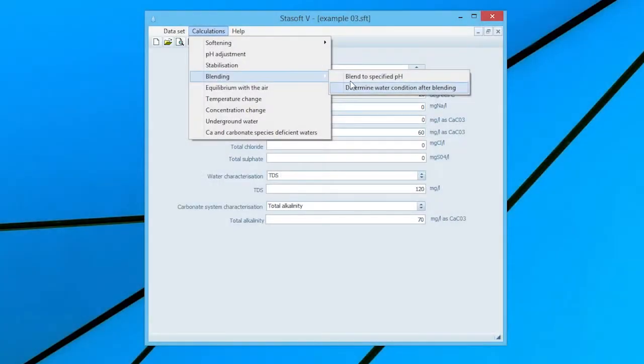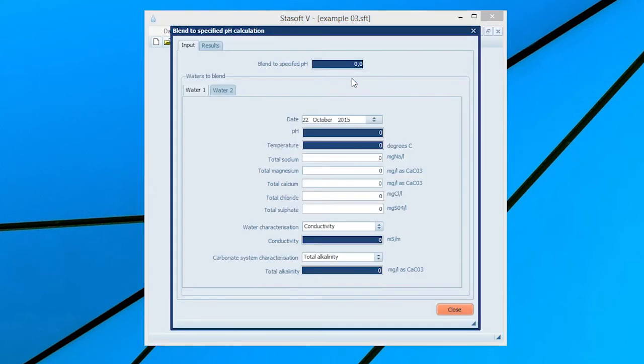Blending two waters to a specified pH. Selecting the Blend to specific pH option in the Blending menu will bring the Blend to specific pH input window onto the screen.